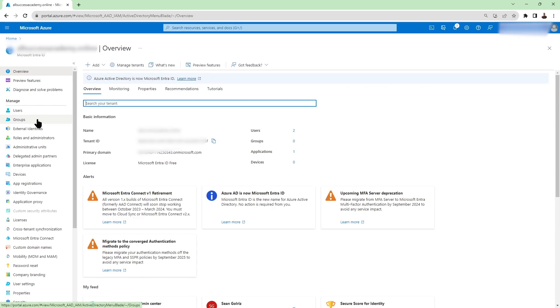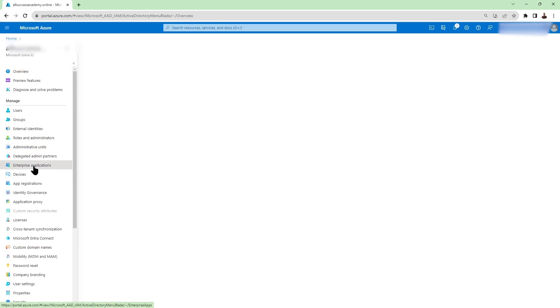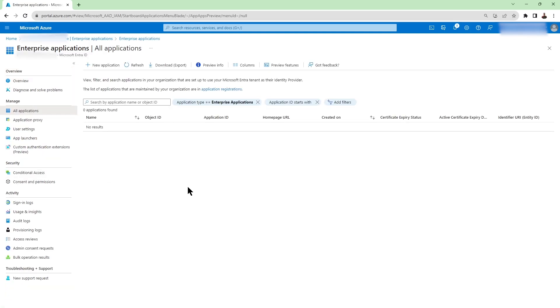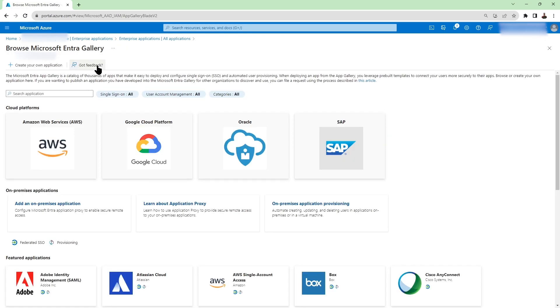On the Entra page go ahead and click on enterprise applications on the left side. Then once you're on the enterprise applications page the next step is clicking on new application. That's going to take you to Microsoft Entra gallery.